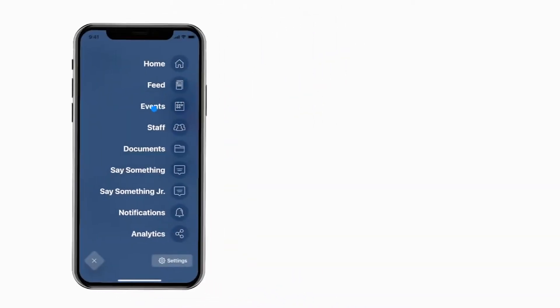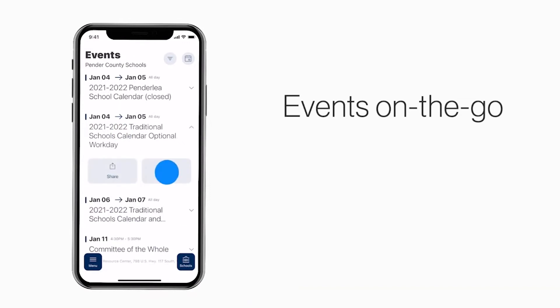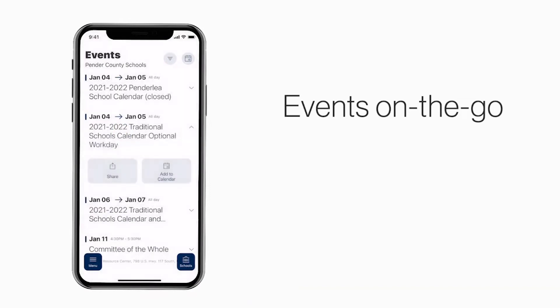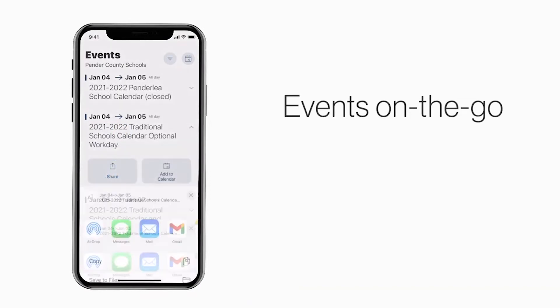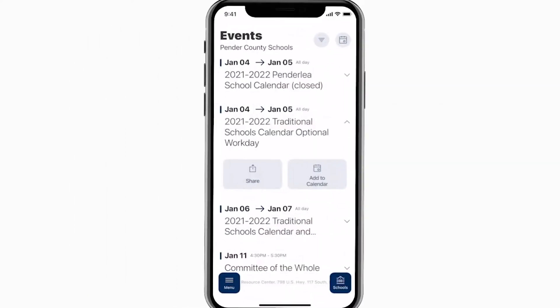The Events section shows a list of events throughout the school. You can use this button to add an event to your own calendar, or tap here to share the event with family and friends.